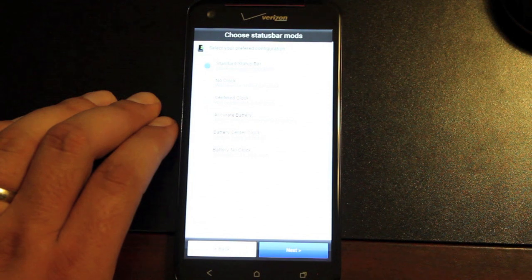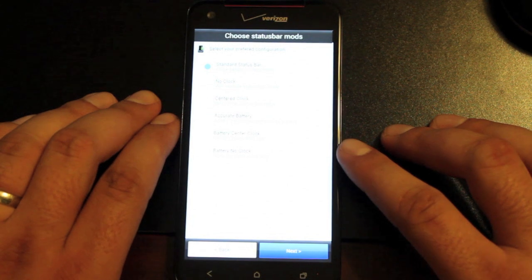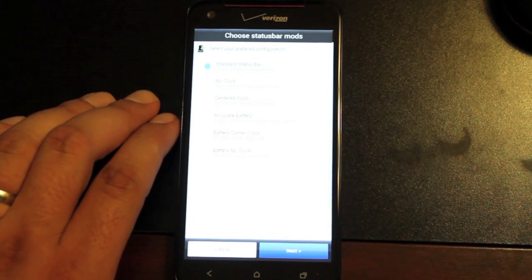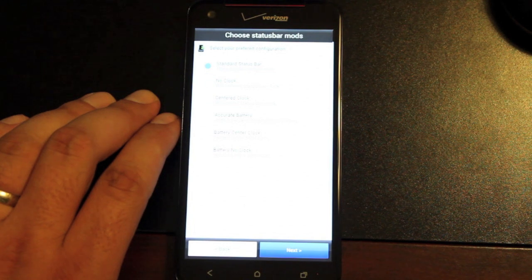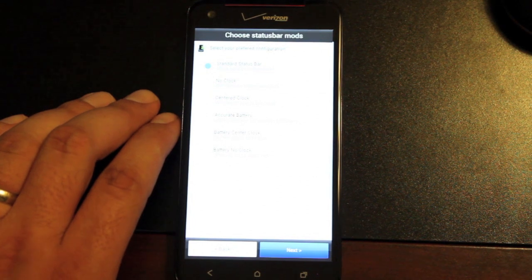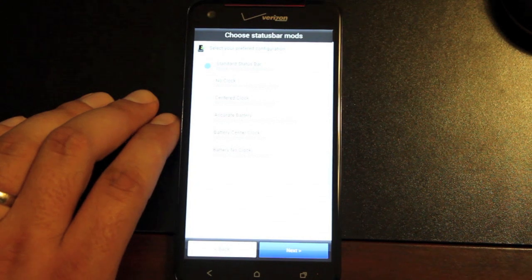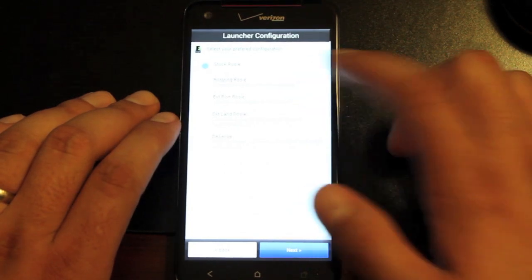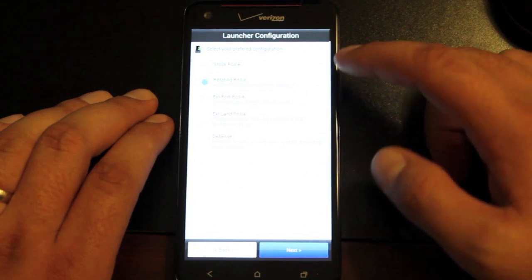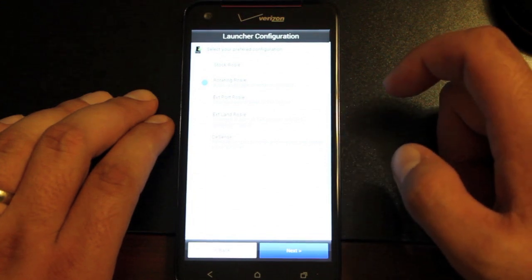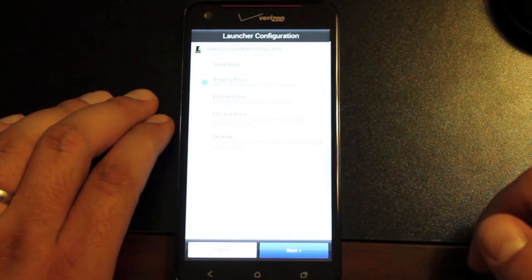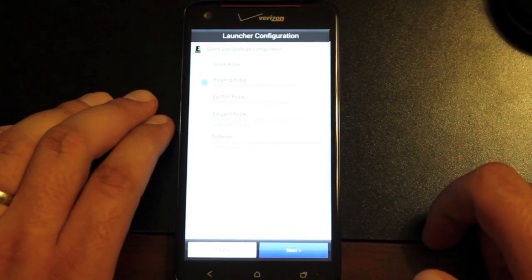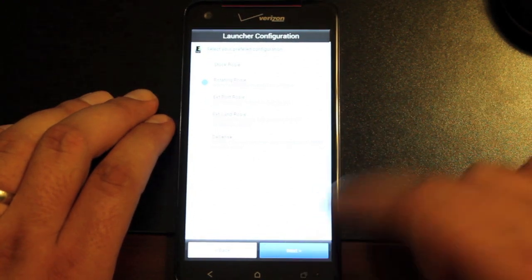Here's where you can start to customize your ROM. This is the beauty of the Aroma Installer. I kind of wish that more developers would go to this so you can kind of have the ROM the way you want it. This gives you the best of both worlds. I'm going to go with the Accurate Battery and the Rotating Rosie. There's several other things like extended Portrait Rosie or extended Landscape Rosie, which gives you more spots for your application, like a 5x6 Rosie launcher instead of just a regular 4x4 launcher.